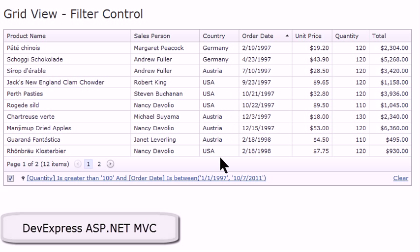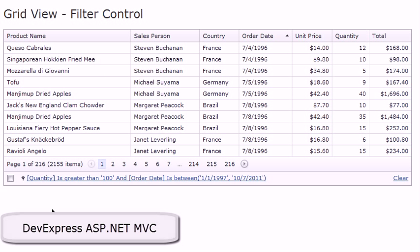What's great is you can build multiple items of filter criteria here that the end user can enable and disable, or they can also click the clear to remove the filter criteria altogether.